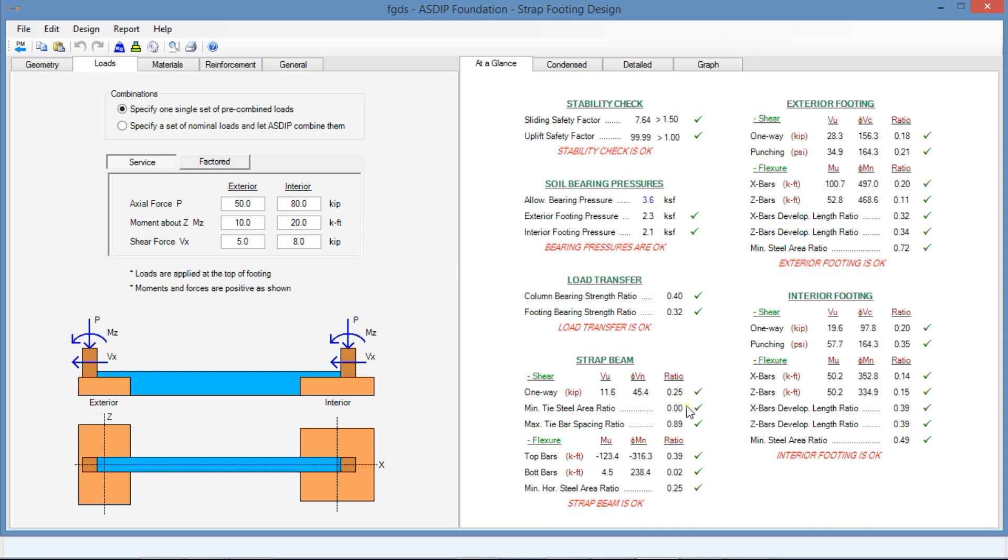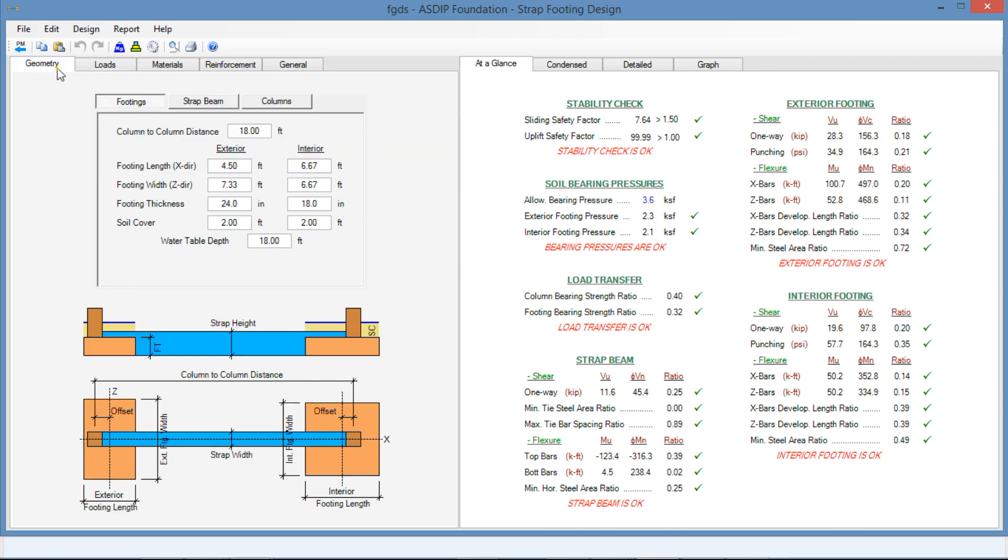Likewise, if we see the other ratios for the rebars, we can see that the design is very comfortable. But in this case, we are focusing our attention on the soil bearing pressures. If we go back to the Geometry tab,